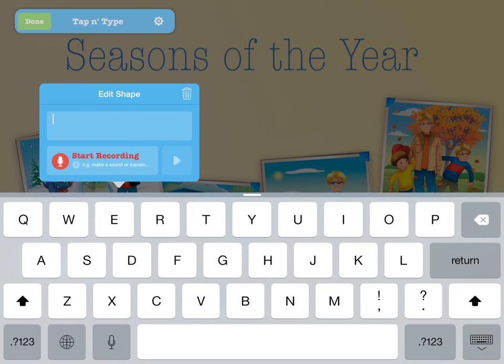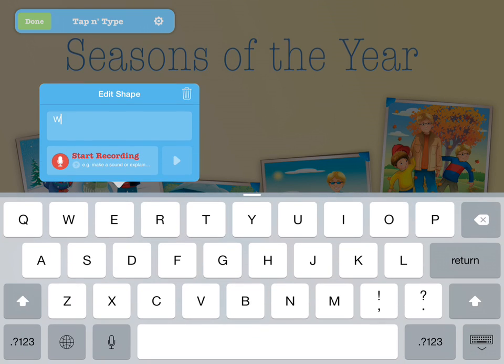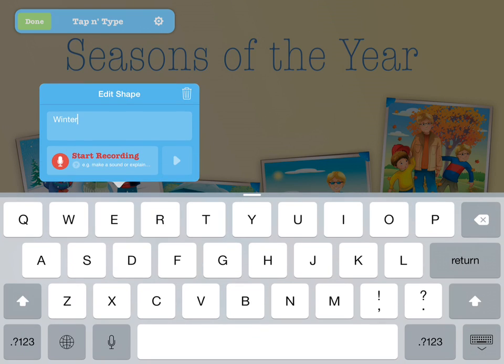Now enter the text you wish to be considered correct. You can also record audio that poses the question, offers a clue, dictates text to be typed, or even is a relevant sound effect.